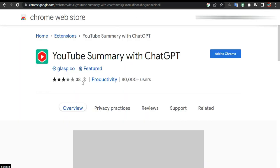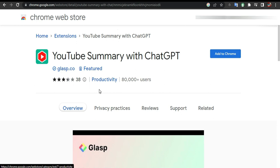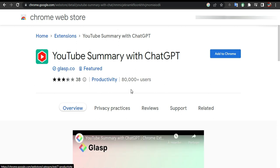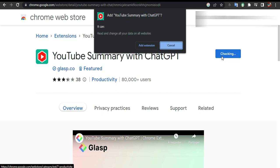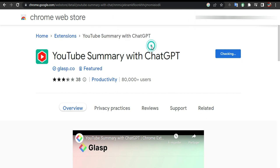This is the extension — it has 80,000 plus users. All we're going to do is click 'Add to Chrome,' then click 'Add Extension.'